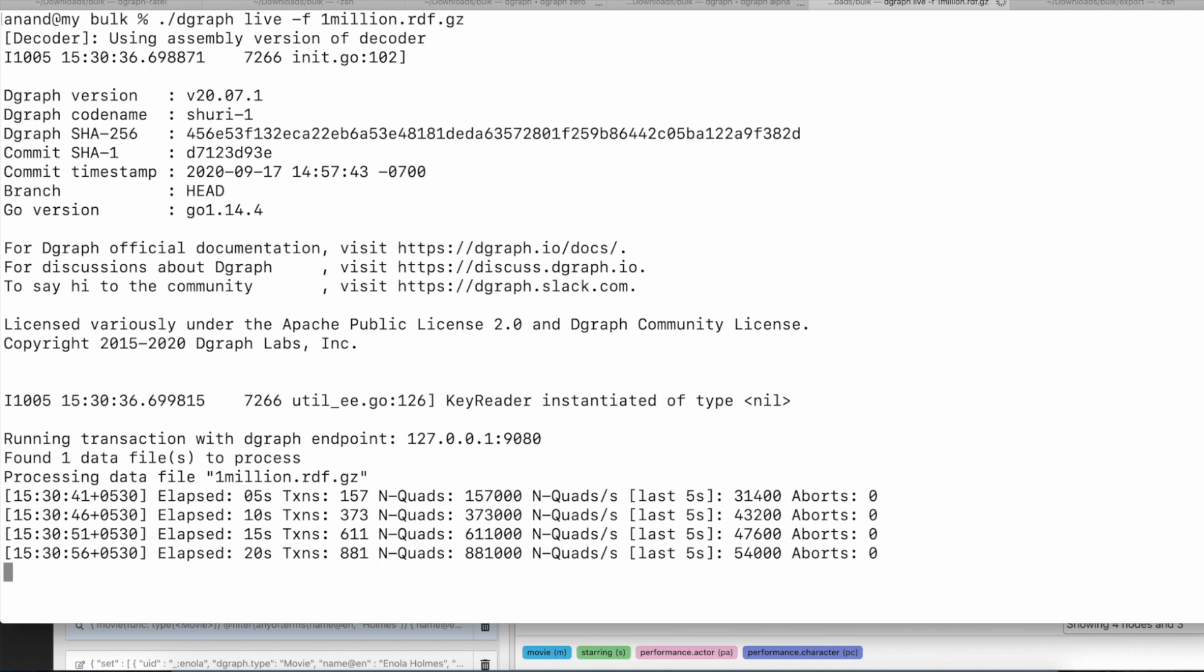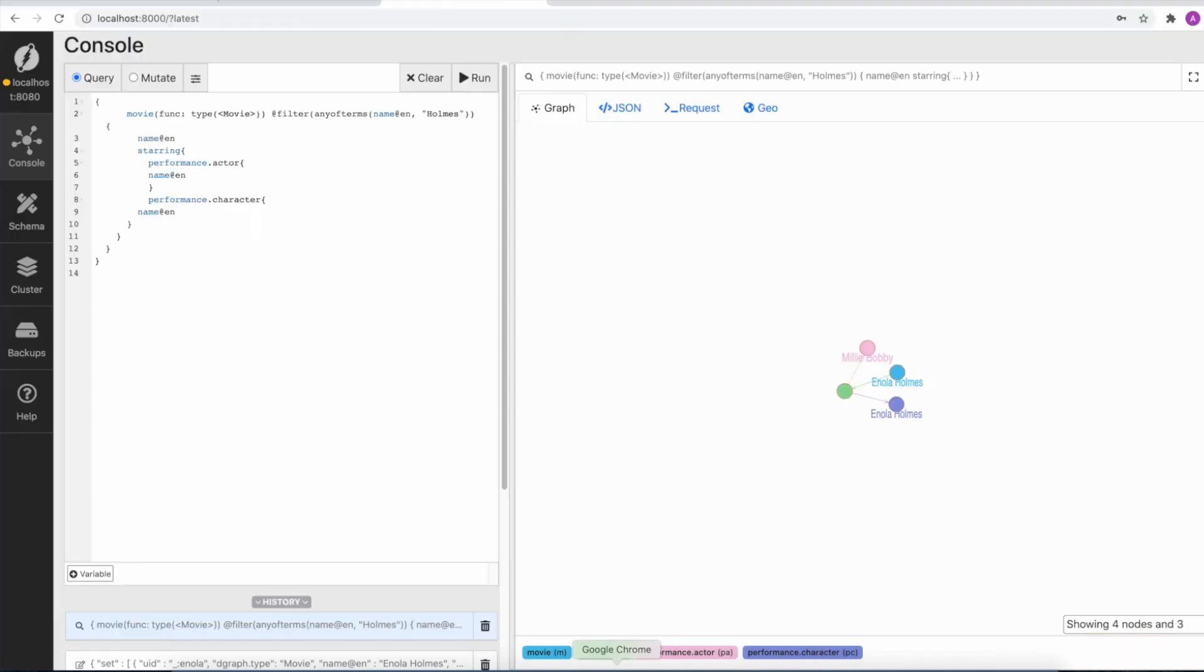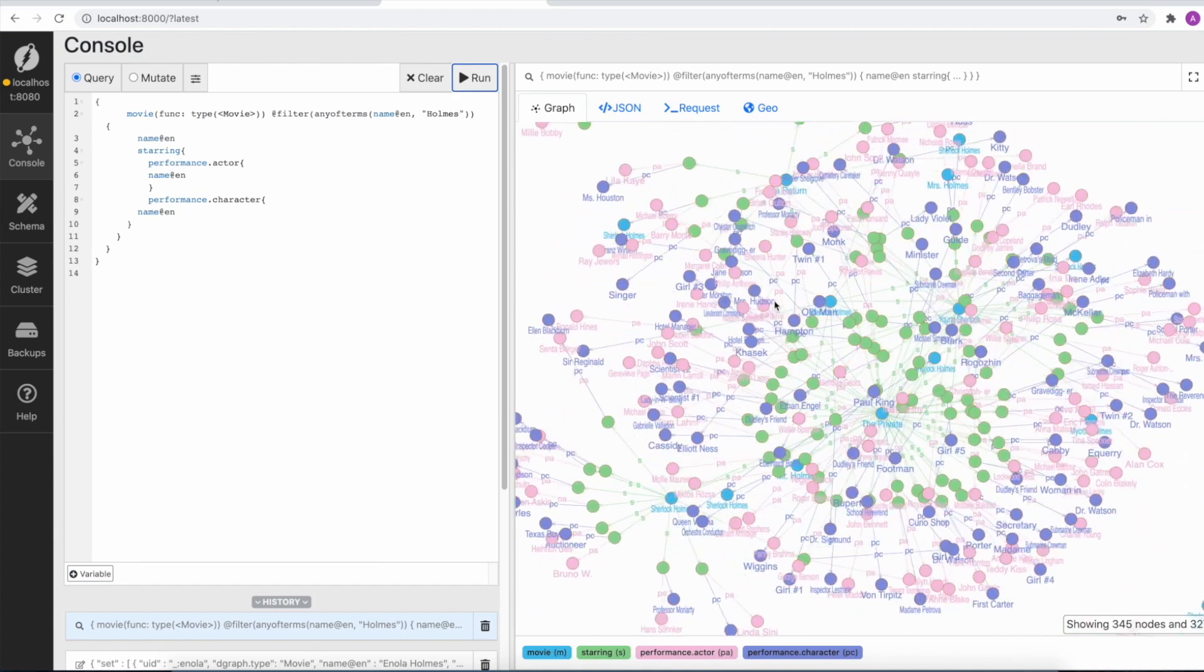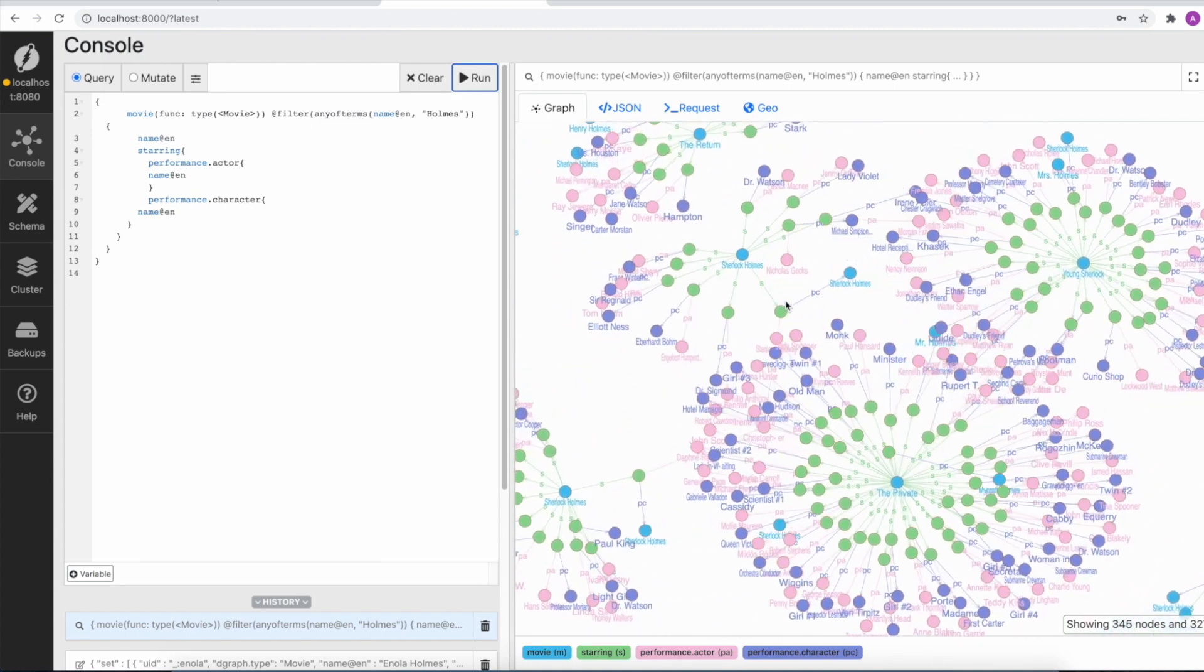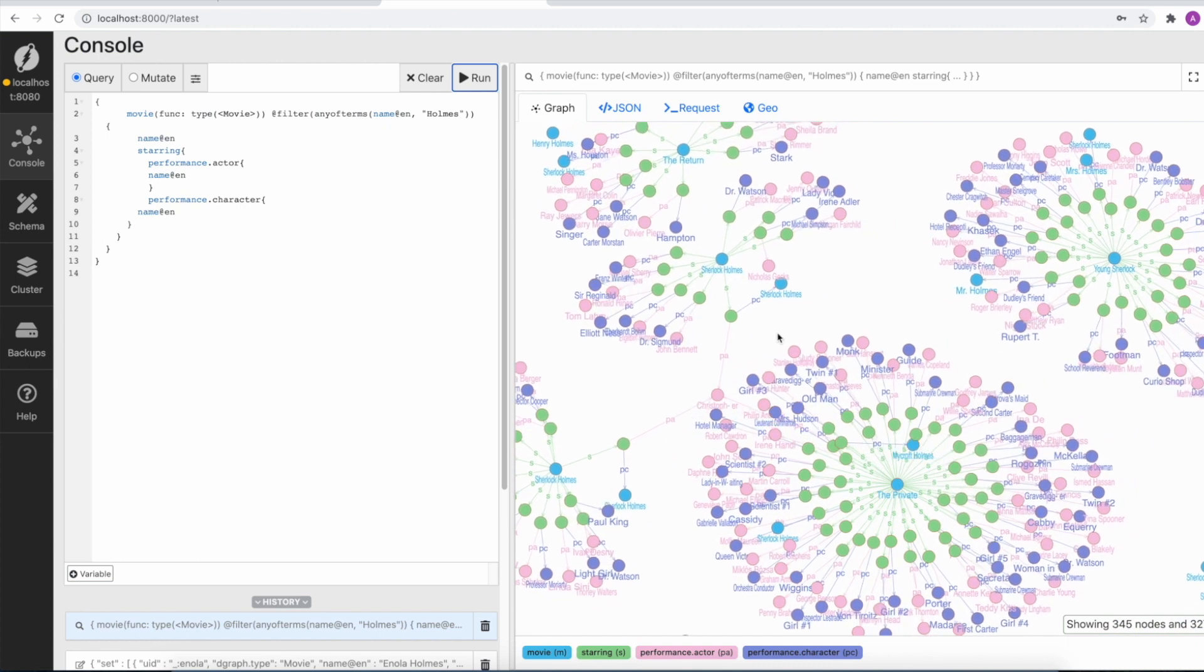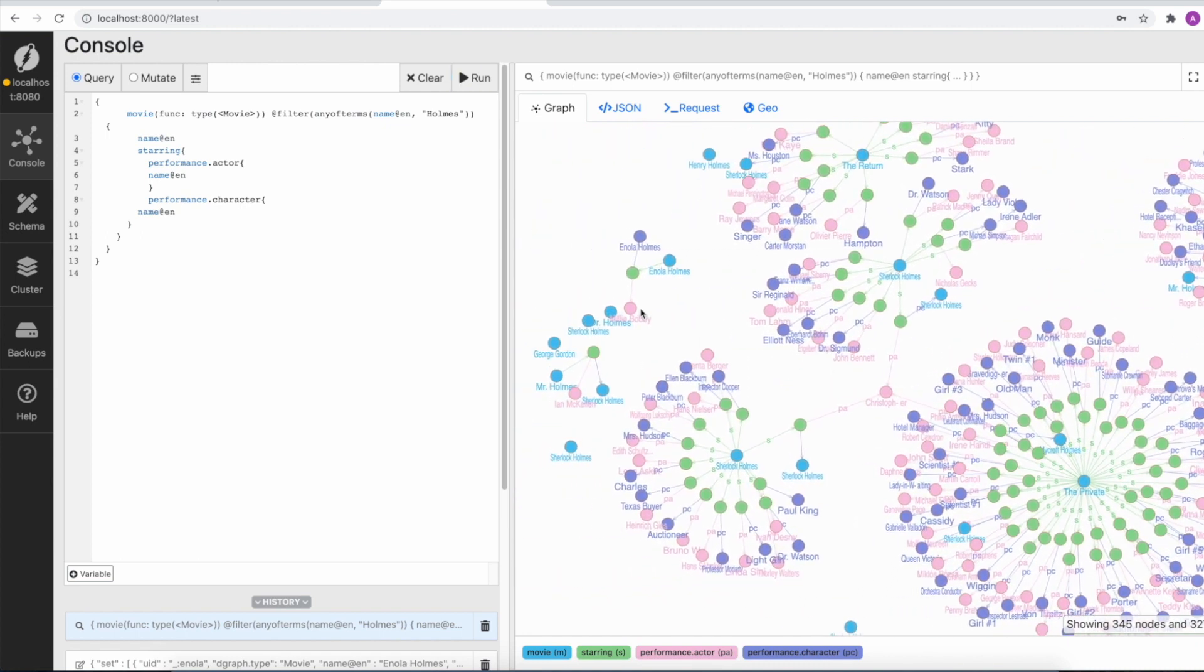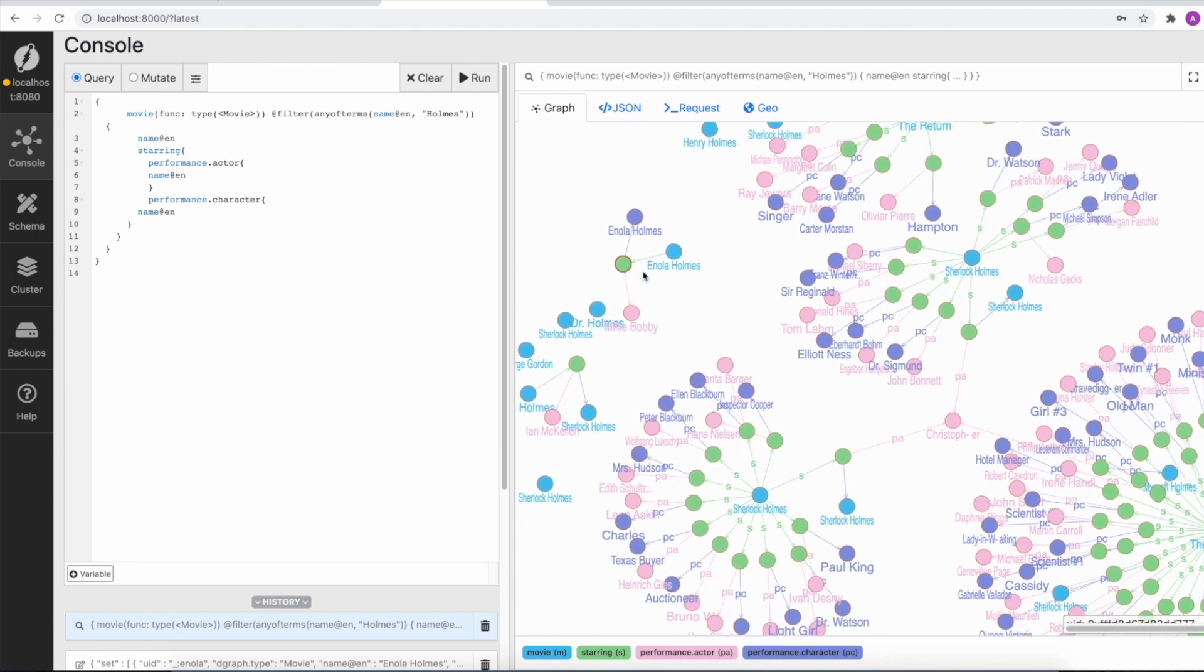All right, looks like the live load is nearing completion. That's done. So now if we go back and query in ratel, we should be able to find the original dataset plus the data we recently added. Here's the same query again, and you could see a bunch of Sherlock Holmes related content and you could also see the Enola Holmes.